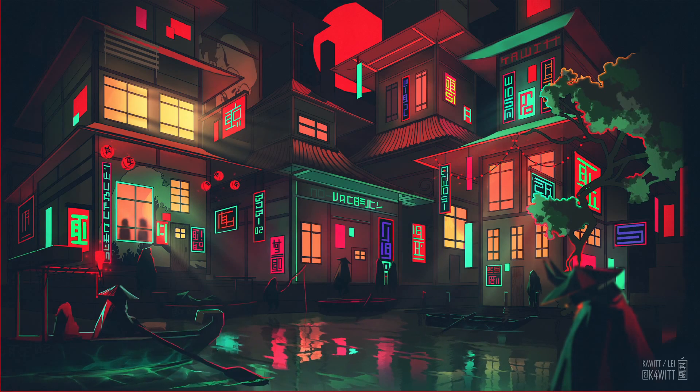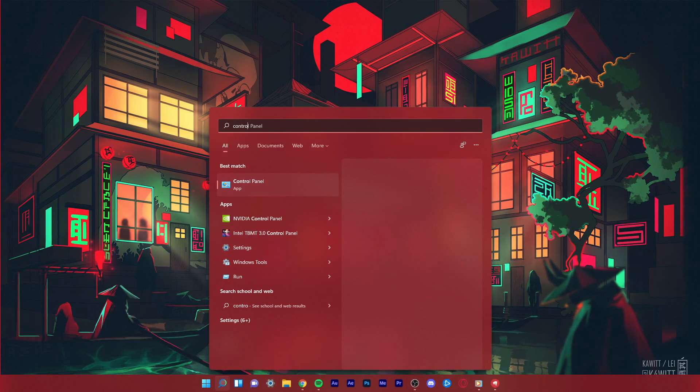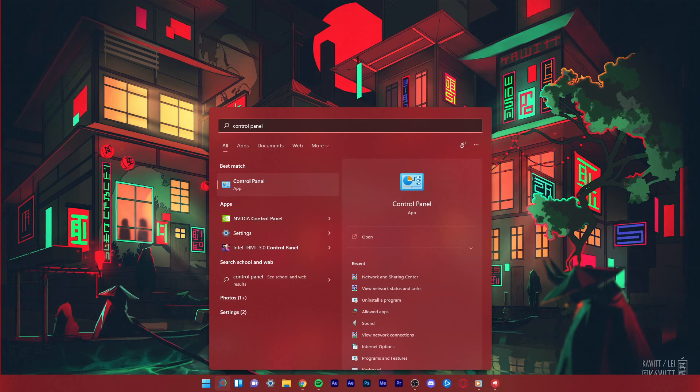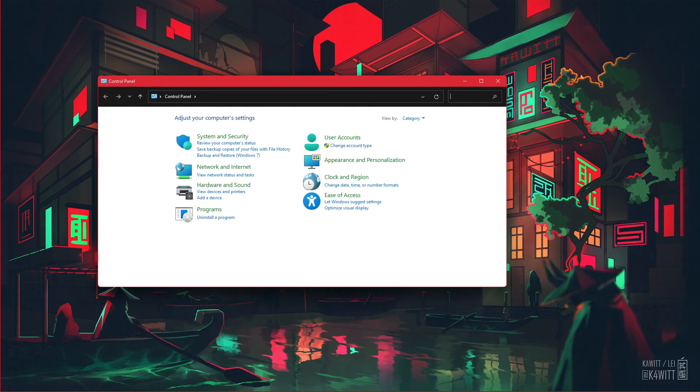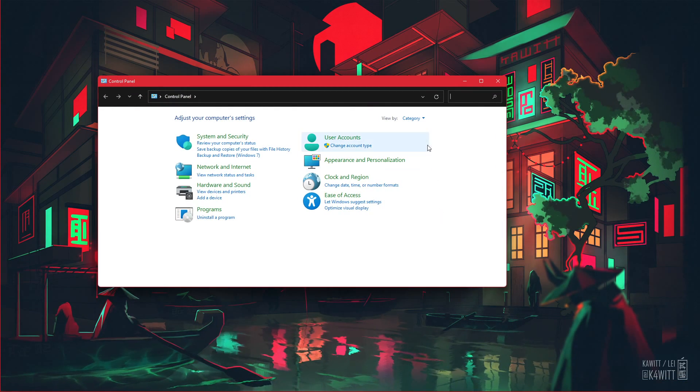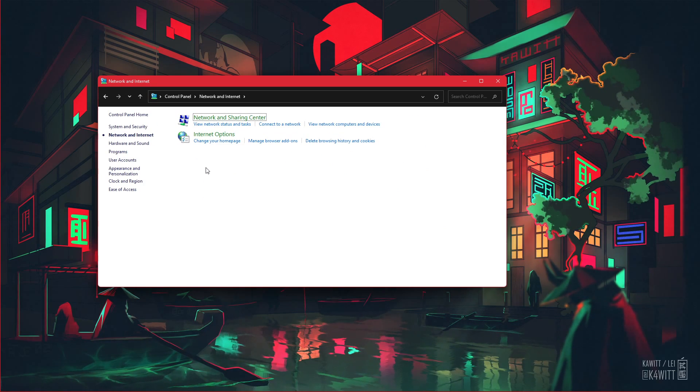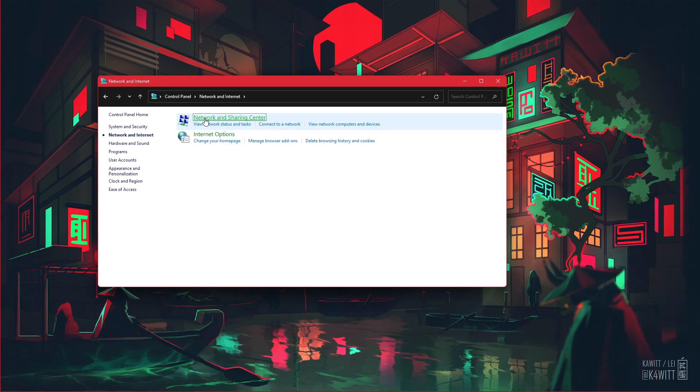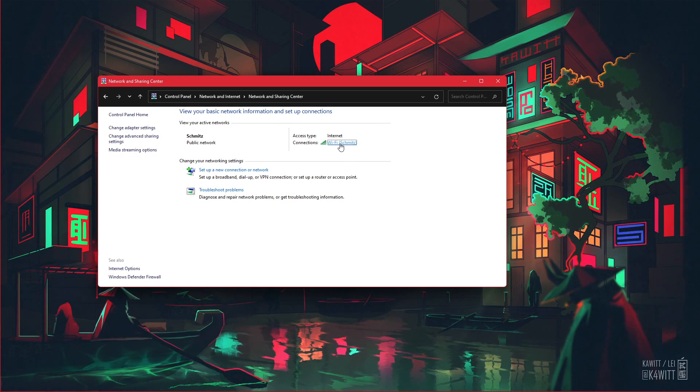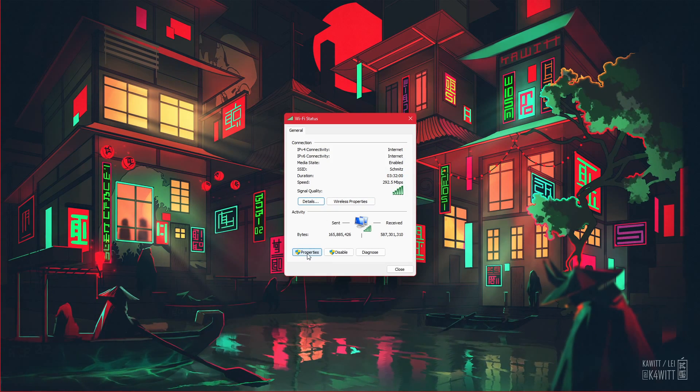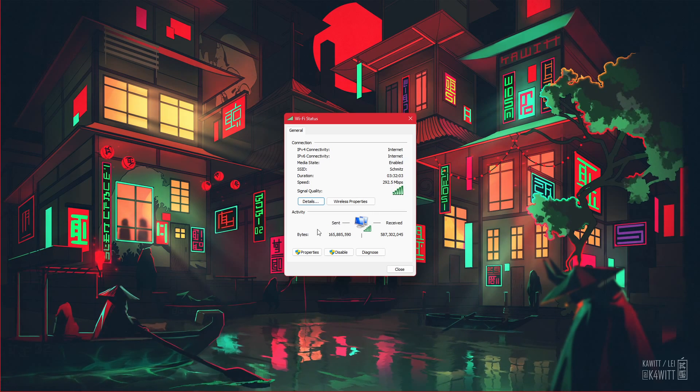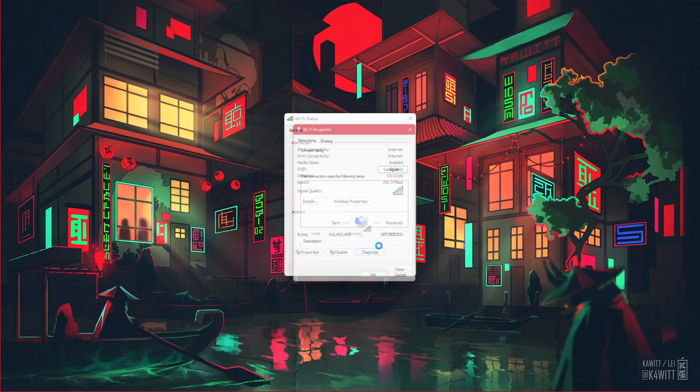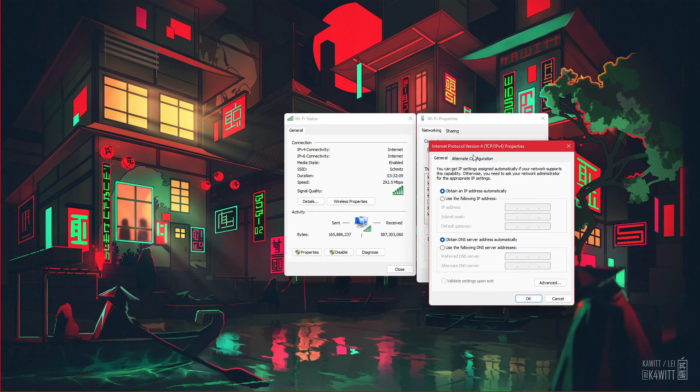When this is done, we will change your DNS server address in case the problem is still caused by your network connection. Open up your Control Panel by searching for it in your Start menu search. Make sure to view by category and click on Network & Internet. Next, click on Network & Sharing Center, and here select your connection. This will open up this window containing some general information about your connection. Navigate to Properties, and lastly double-click the Internet Protocol version 4.